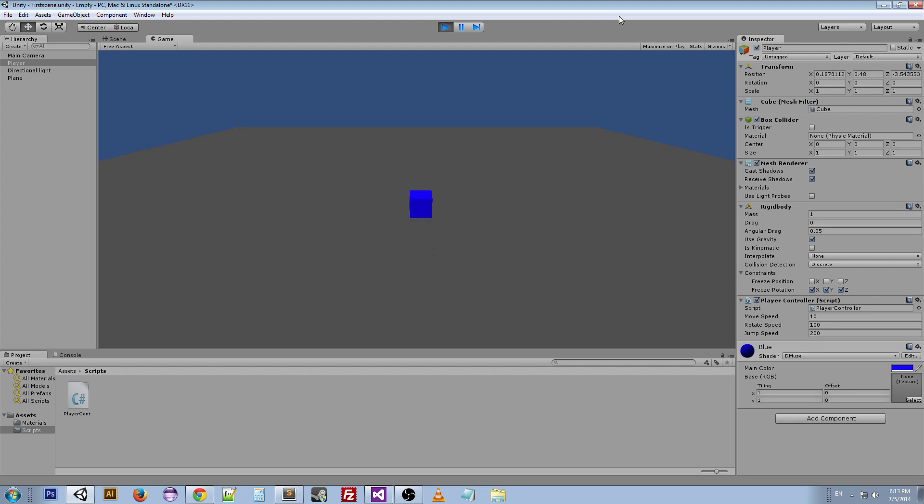And now we have our player controller. All right, that's it for this video. I hope you guys enjoyed it. I hope you understand a little bit more about the Input Manager now. All right, I'll see you guys next time.